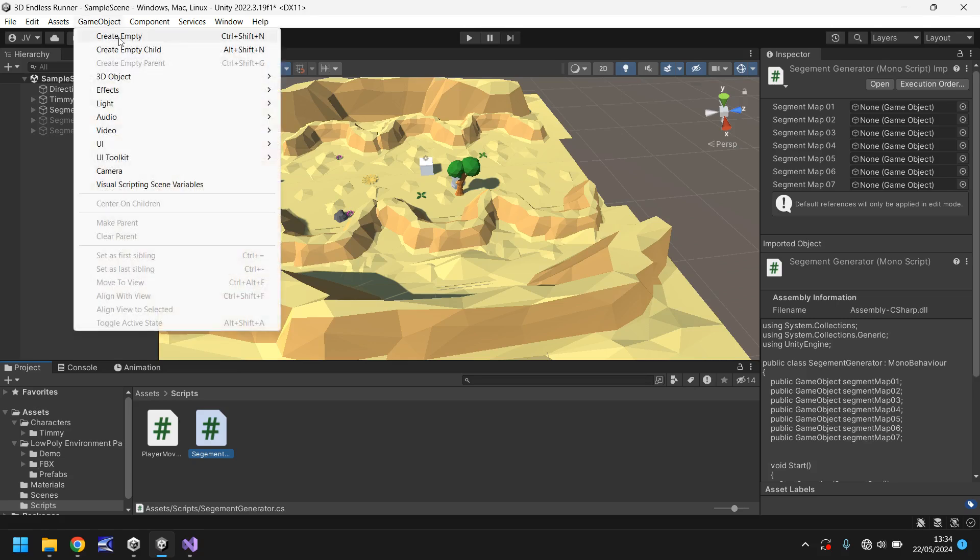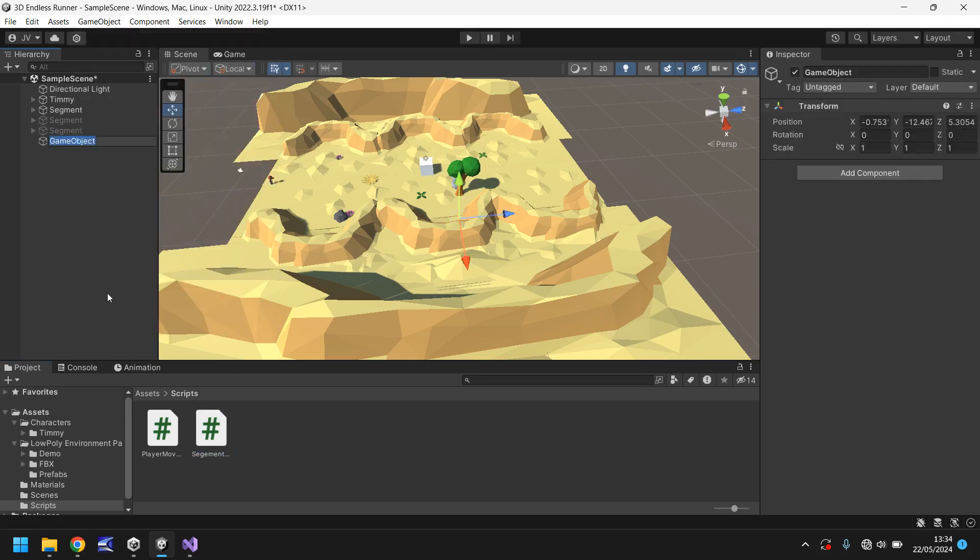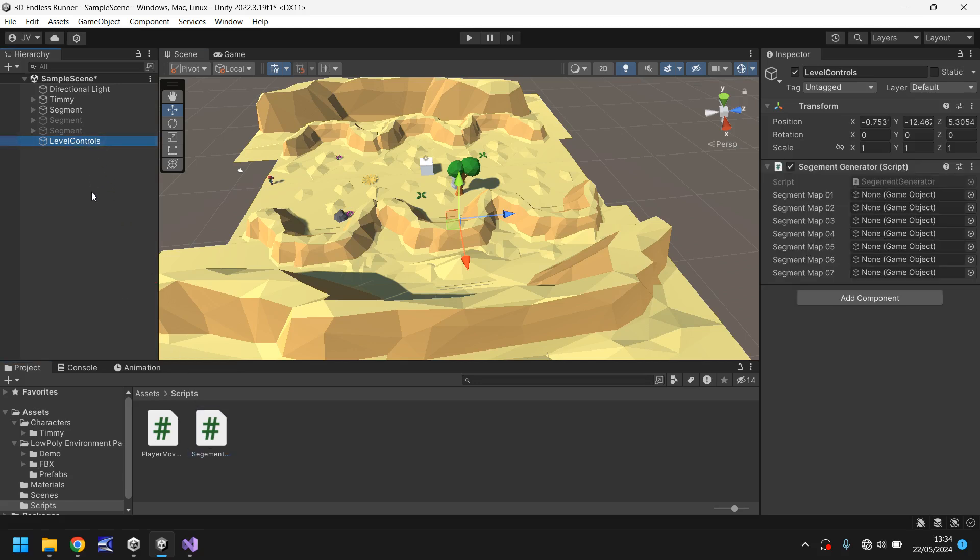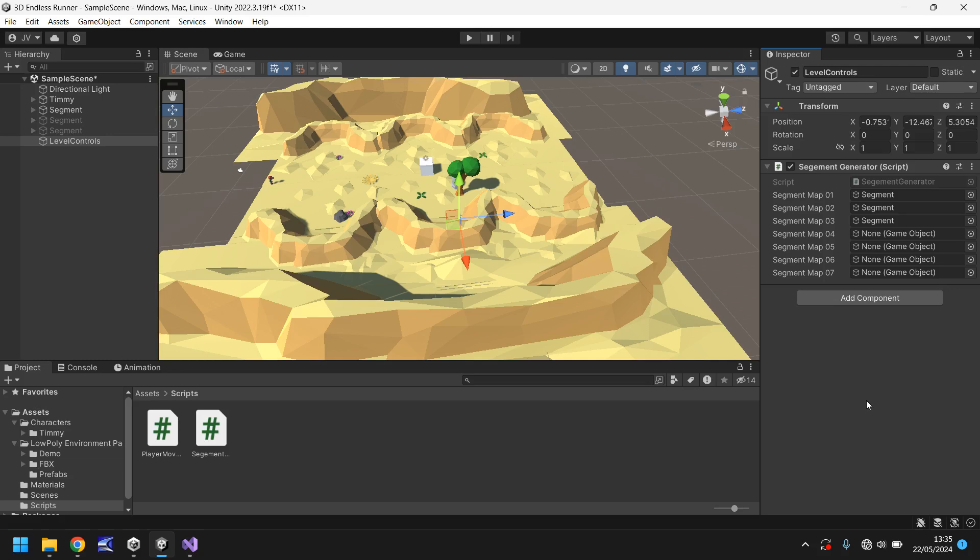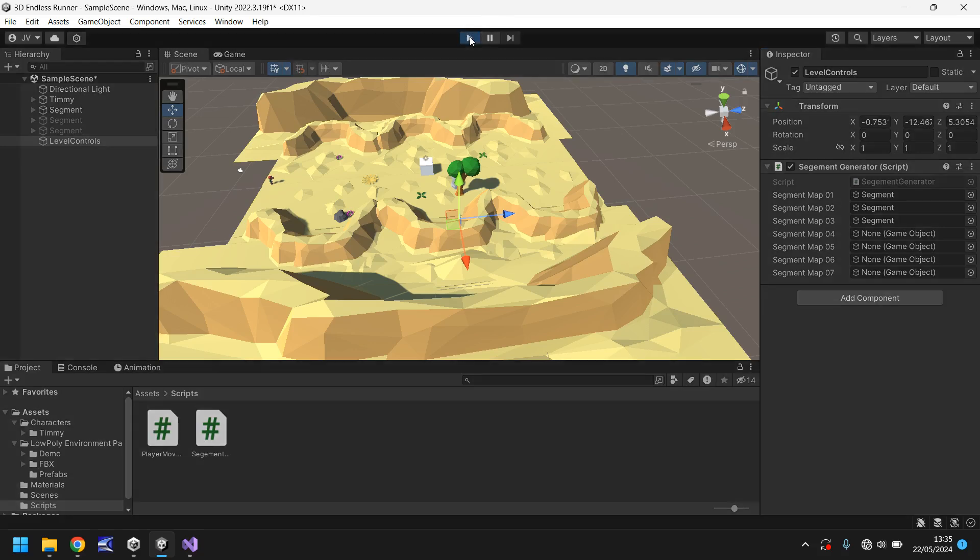For all intents and purposes for this particular tutorial we just want to be able to start displaying these new segments and have those segments ready. So what we need to do now is game object create empty, I'm going to have this as level controls and I'm going to drag and drop that script onto level controls. Now it is worth noting that if you have any problems with this script if you go to the pinned comment or to the description there will be a link to where you can get this script for free. So all we need to do is add segment one, segment two and segment three.